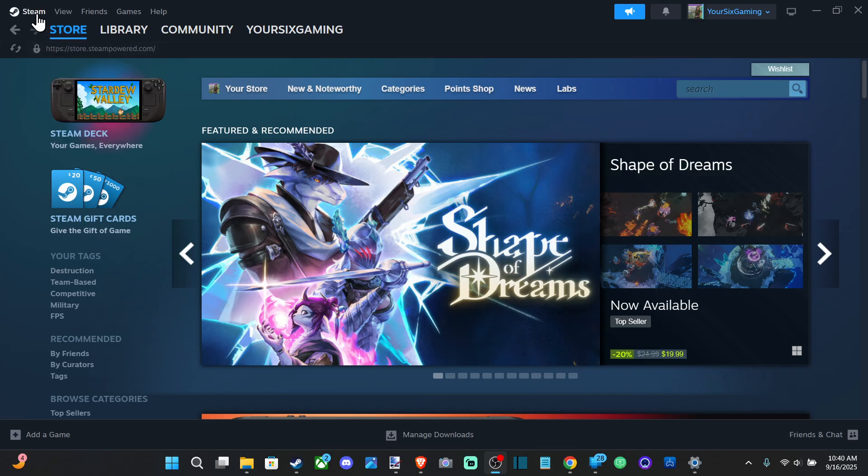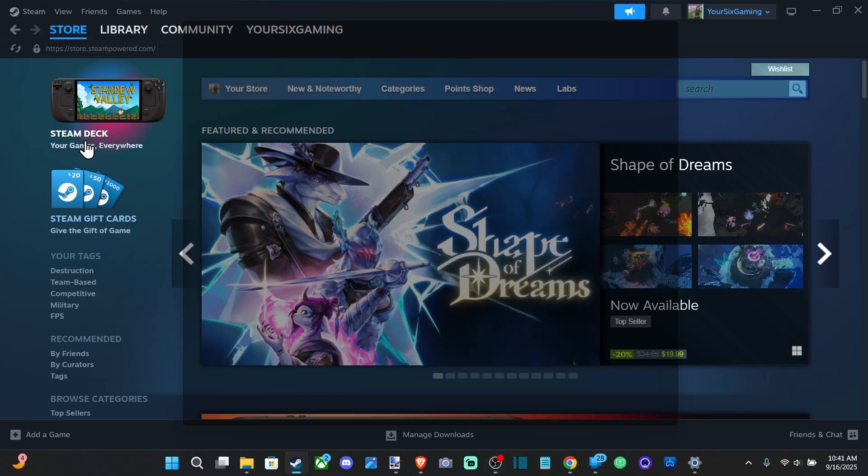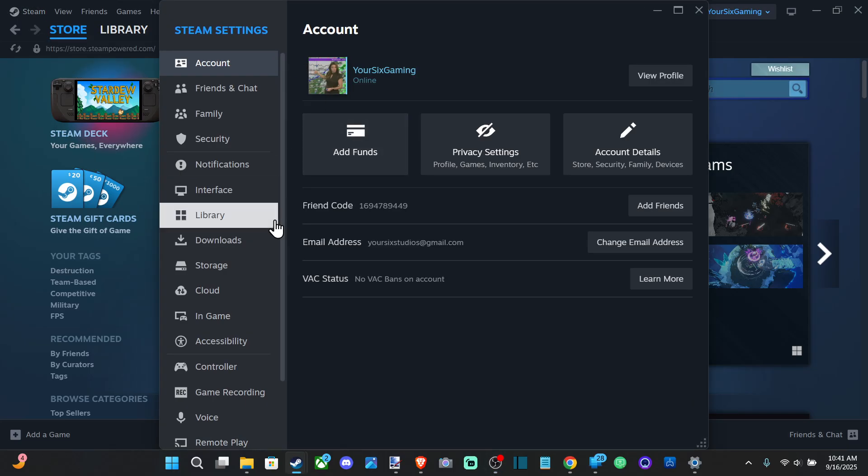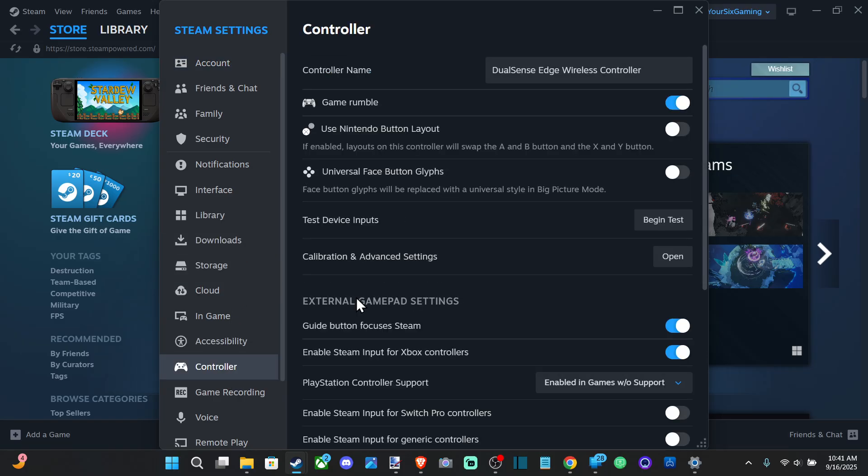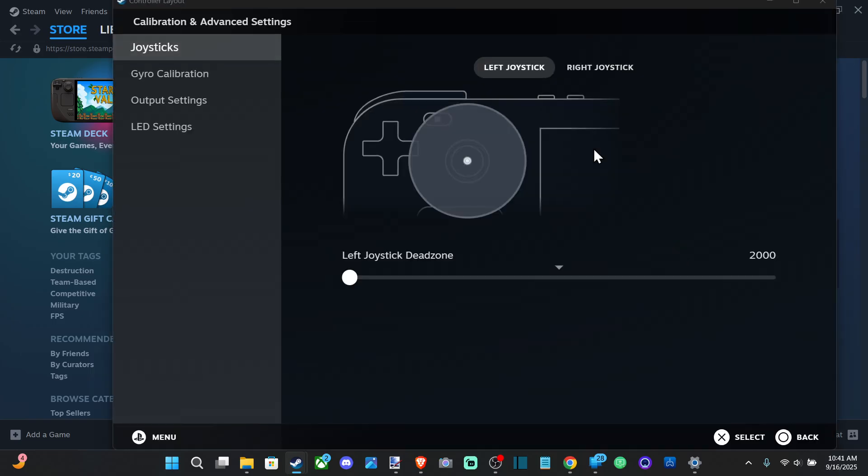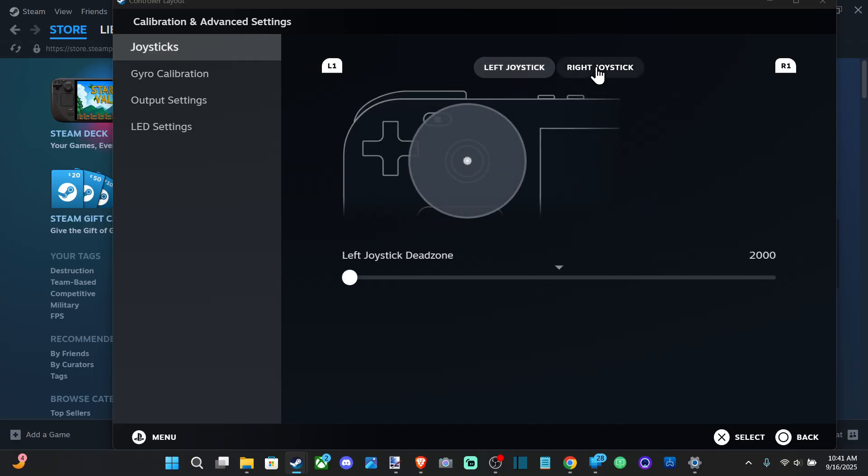So we can go up to Steam right here and go to settings. If we use the settings we can eliminate the stick drift. We can go to controller now and go on over to calibration and advanced settings right here and choose your stick you're having an issue with.